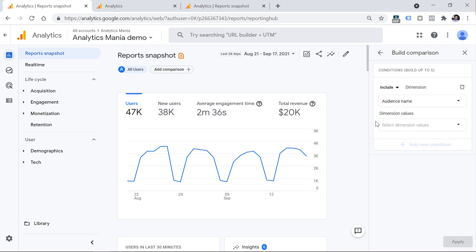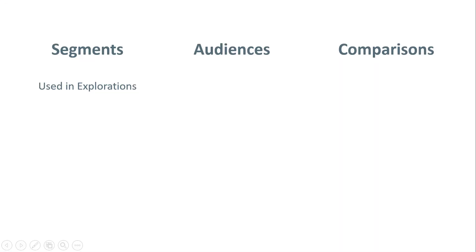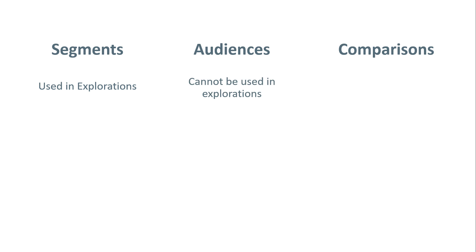However, keep in mind that audiences are not retroactive. This means that only from the moment when you create that audience will you be able to use it in analysis, because data will start coming into the audience only from the moment of creation. As of the moment of recording this video, audiences also cannot be used in explorations, at least based on my experiments.